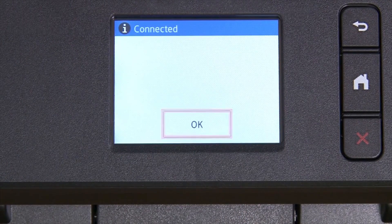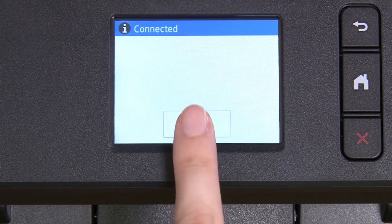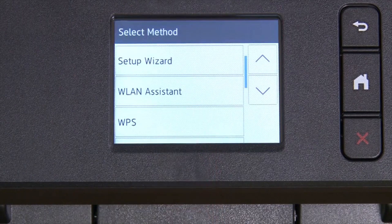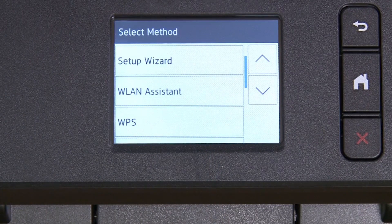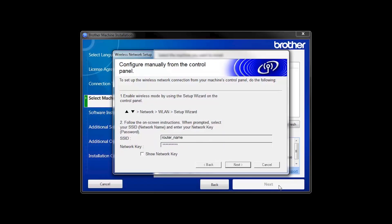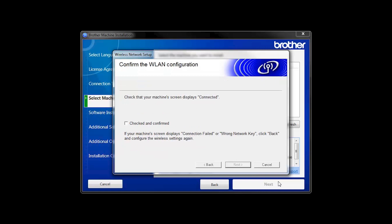Press OK. Once the wireless connection is made, press OK. On your computer, click Next. Click the check box next to Checked and Confirmed. And click Next.